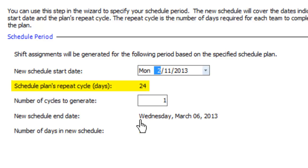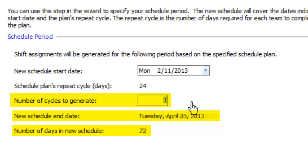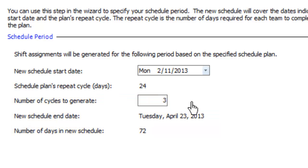Each plan repeats every so many days. In this case, every 24 days. Choose how many times you'd like to repeat it and the end date and total length of your new schedule are updated automatically.